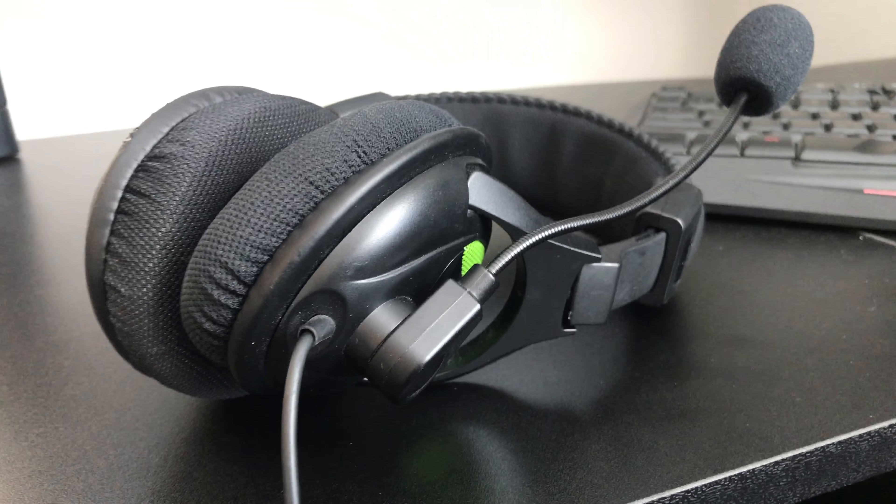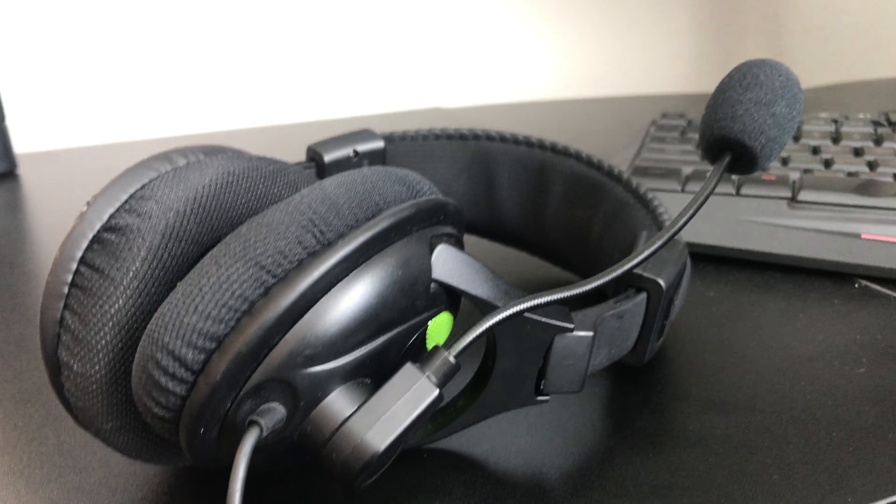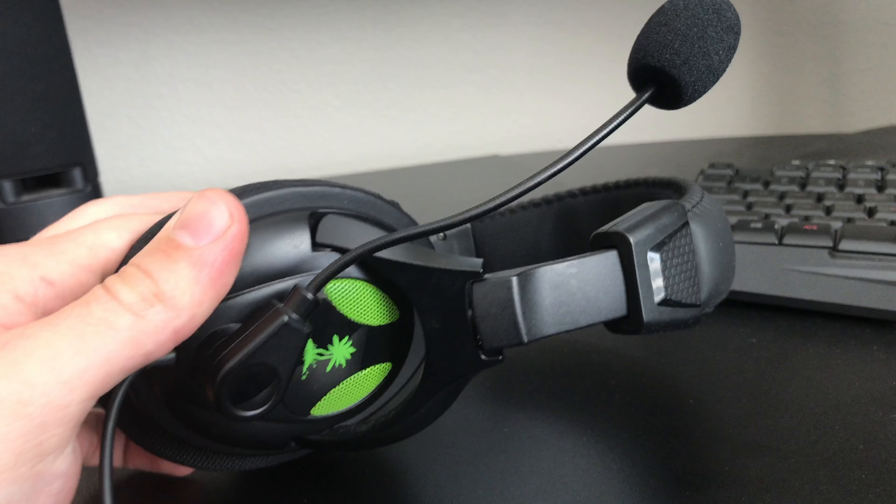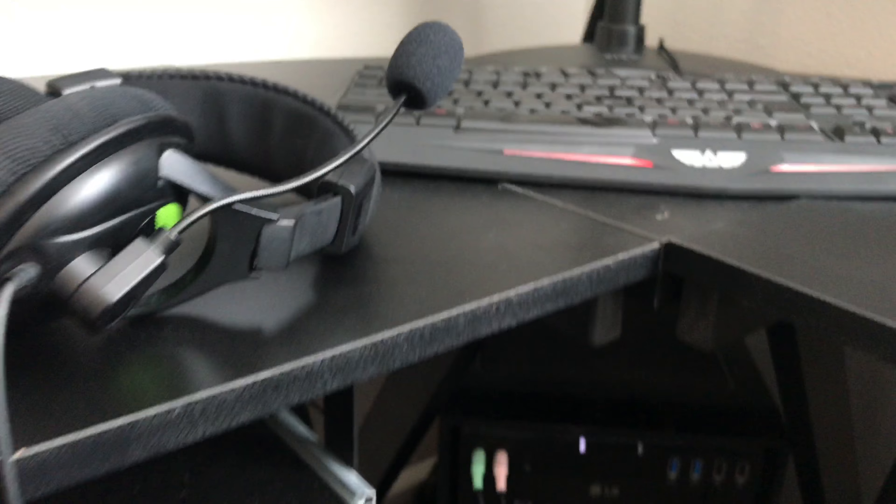Alright YouTube, so here's how to fix your Turtle Beach X12s, the static in them. So this is what I did. I just YouTubed this and I found an answer.